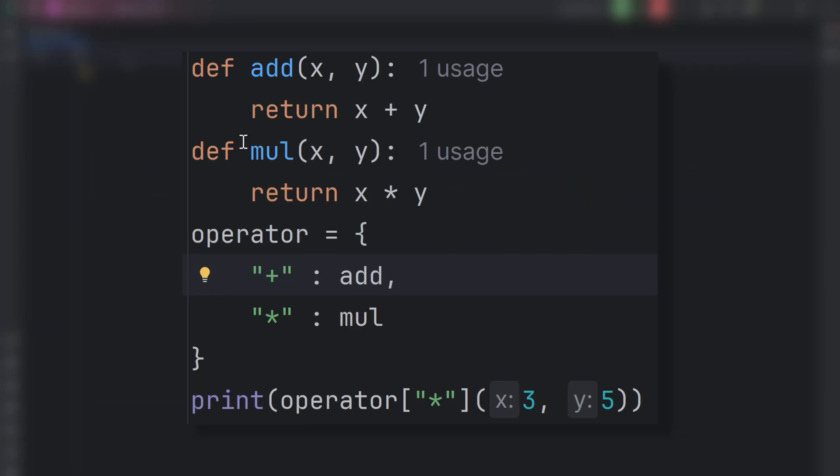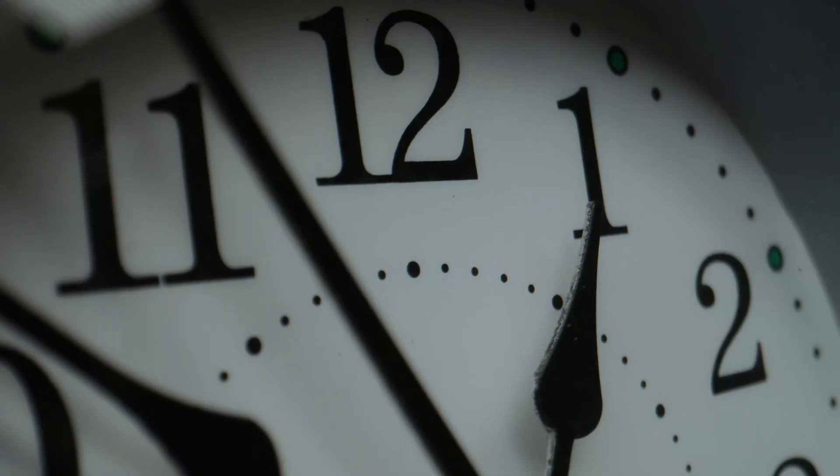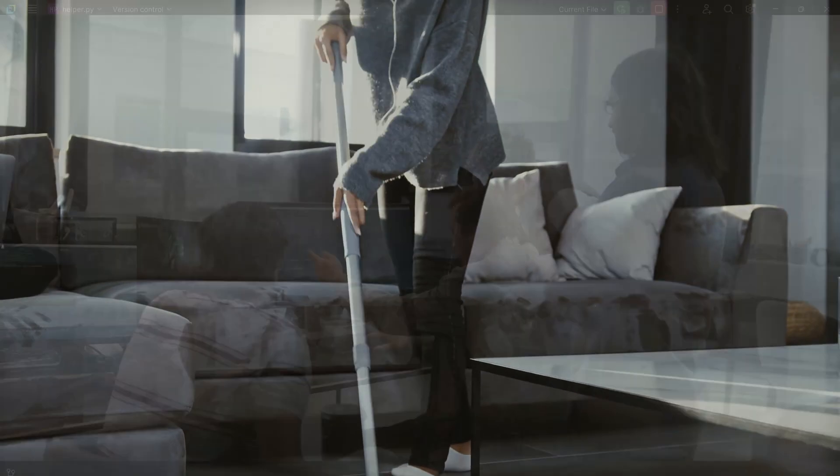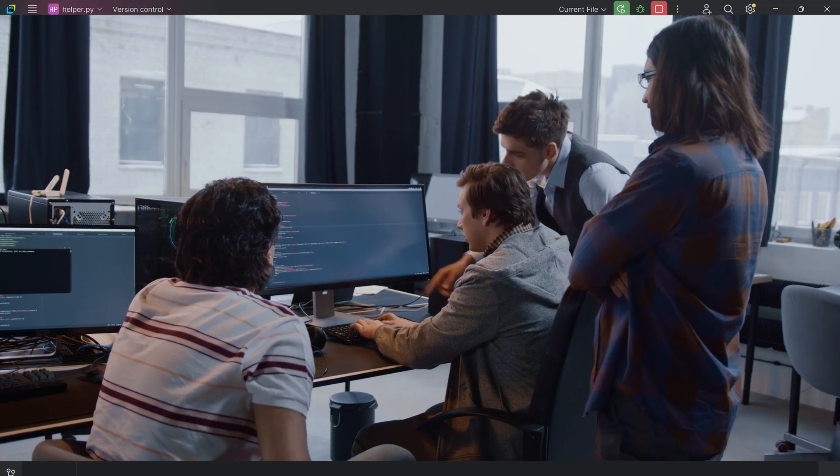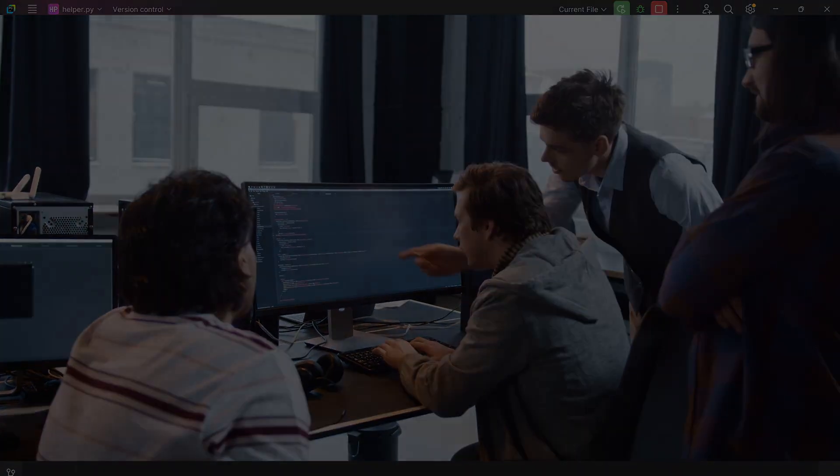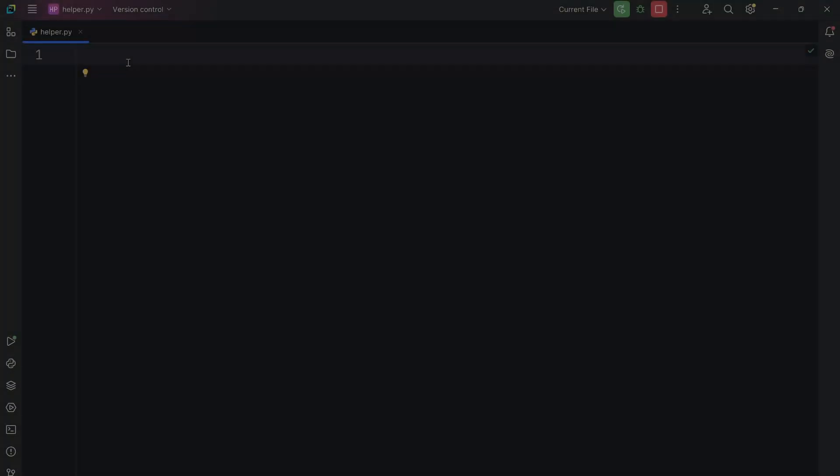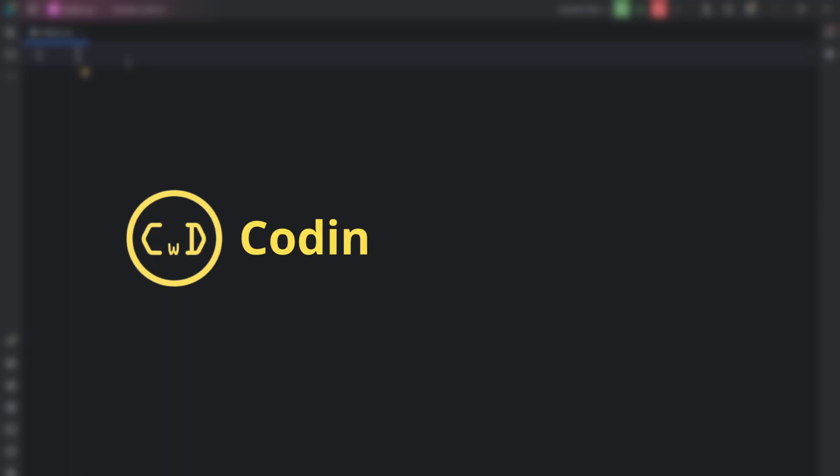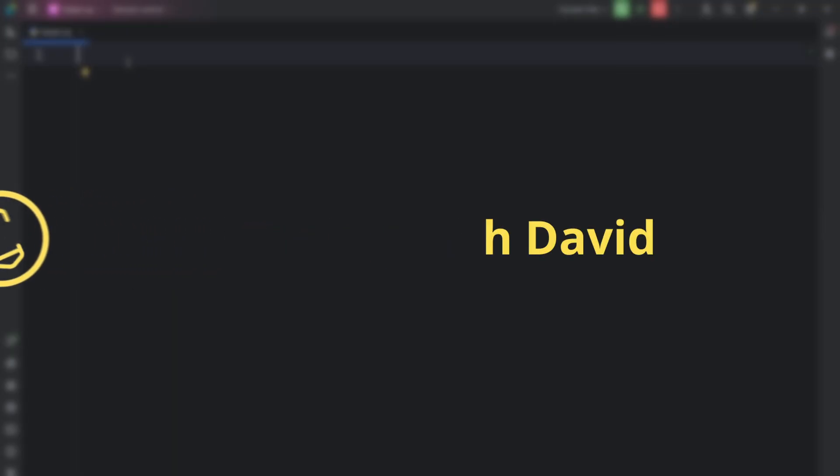These Python tricks will save you time, make your code way cleaner, and honestly, I wish someone had shown me these tricks way earlier. Hello coders, welcome to my channel, I am David, your guide to mastering programming.